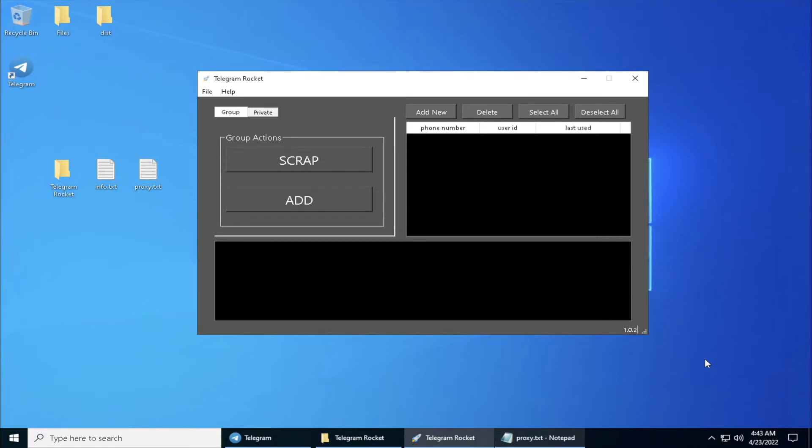Hey guys, welcome back. In this video I'll be showing you how to use the proxy features in Telegram Rocket, and we will be having this feature in our next coming update. So stay tuned guys, and without further ado let's get started.